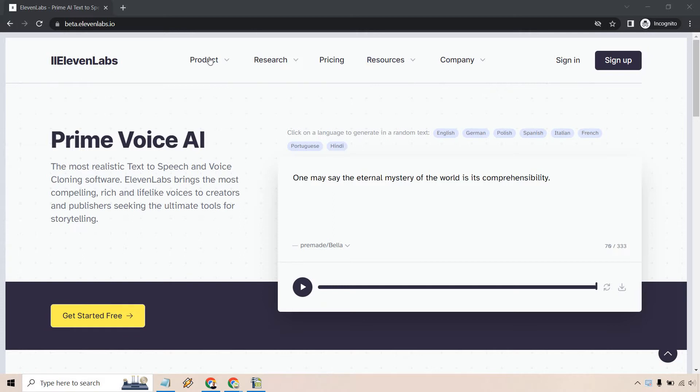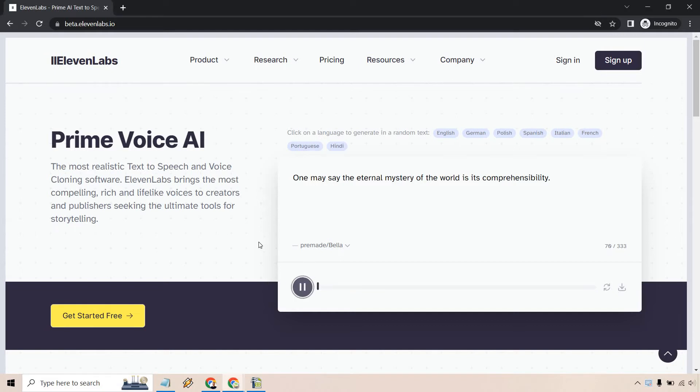They do come with a few different features overall. This is going to be their main one, the Prime Voice AI. I'm going to give you some examples here. So let's just hit play. One may say the eternal mystery of the world is its comprehensibility. That one is pretty good.